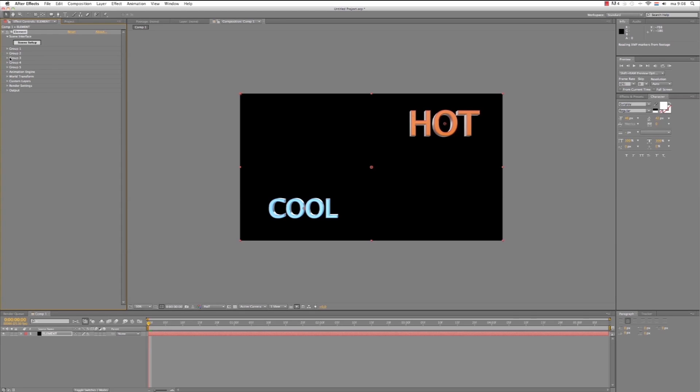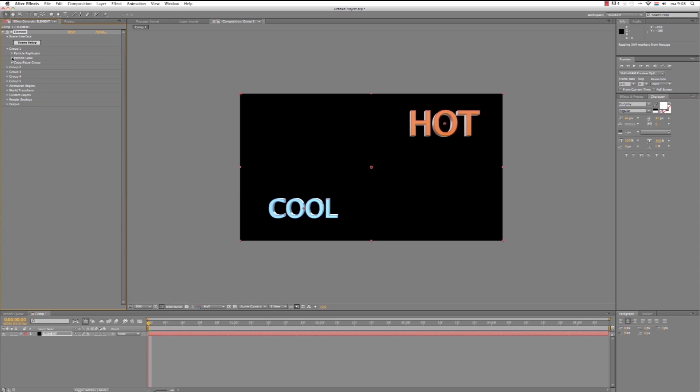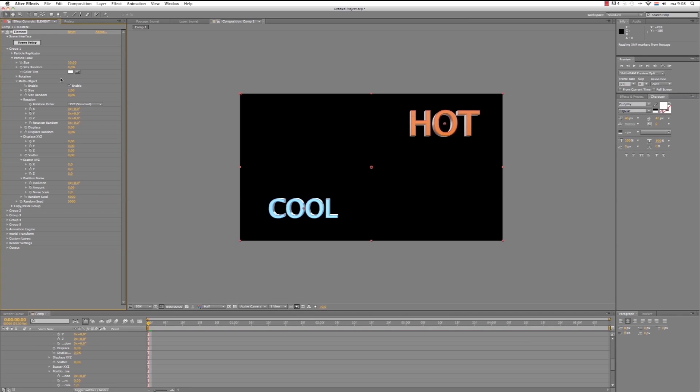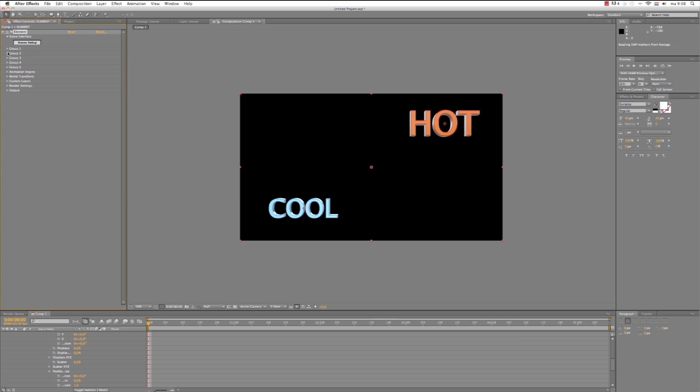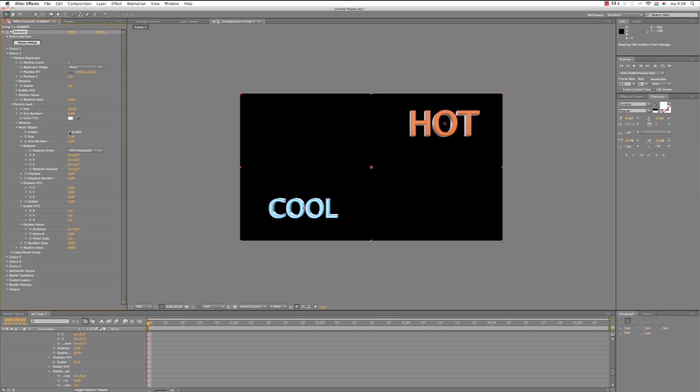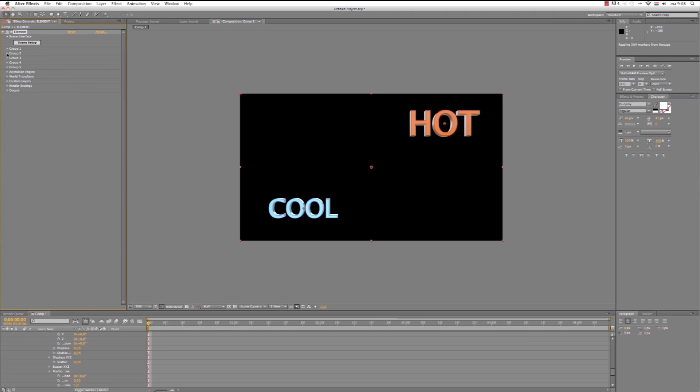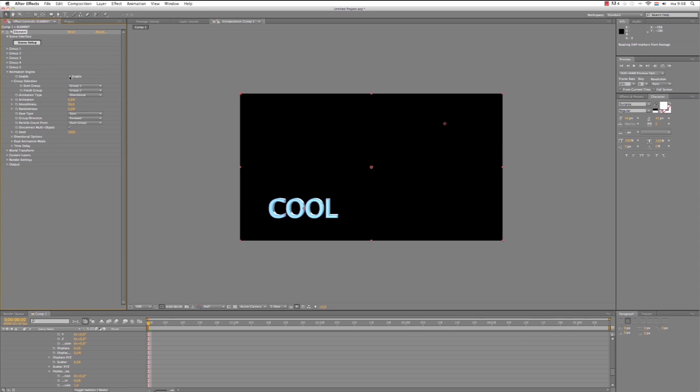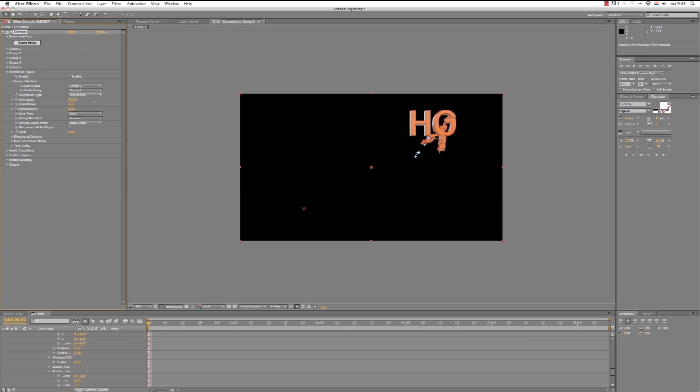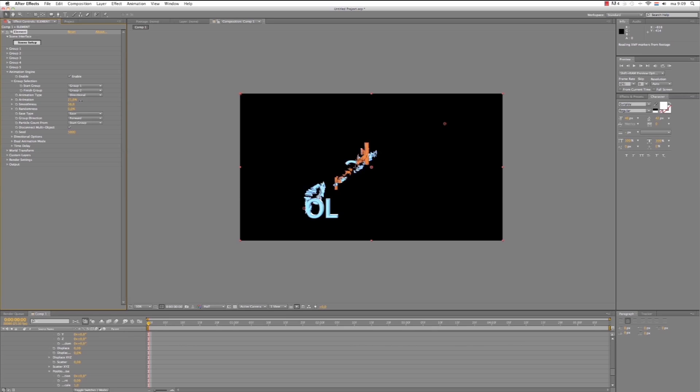Now, for Group 1, under the Particle Look, turn on the Multi Object. Enable. Let's close it. And we do the same for Group 2. Particle Look. Multi Object. Enable. So now, Animation Engine. Enable. So now, Animation Engine. If we scrub the animation, as you see, we have a nice transition from Cool to Hot.